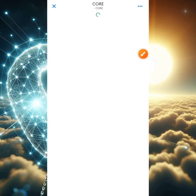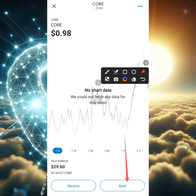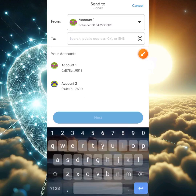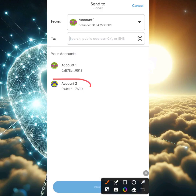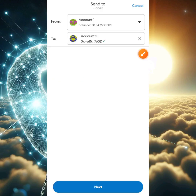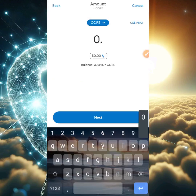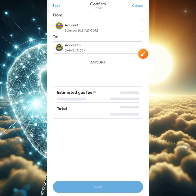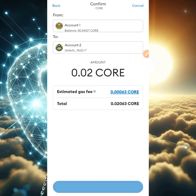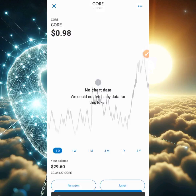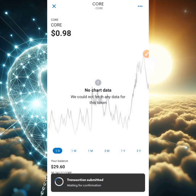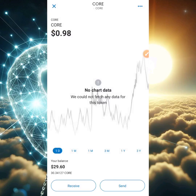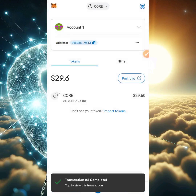I'm going to Account 1 by clicking the drop-down arrow. I'll select the token and click send. I'm going to select Account 2 and click next. I'll type in 0.02 and click next. The estimated gas fee shown is 0.306, which is normal. I'll click send — transaction submitted and transaction complete.